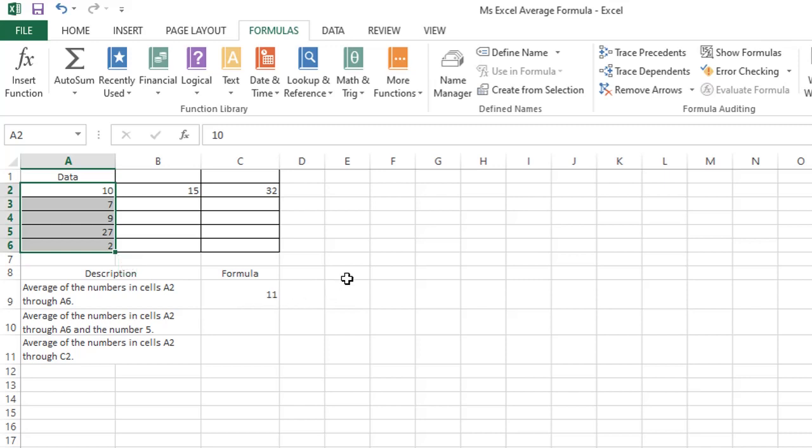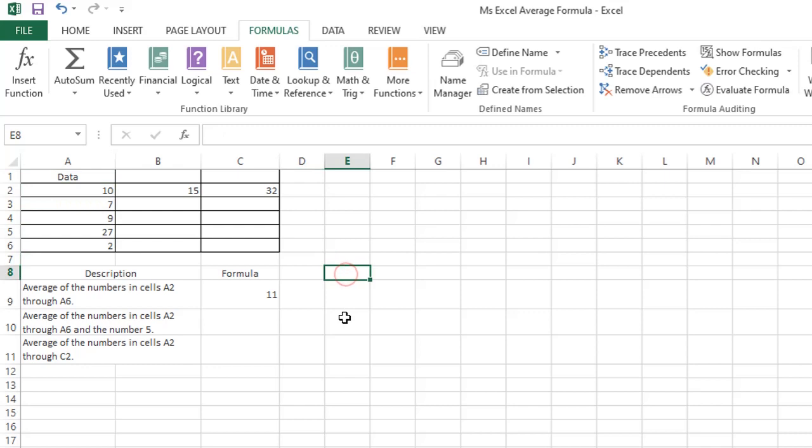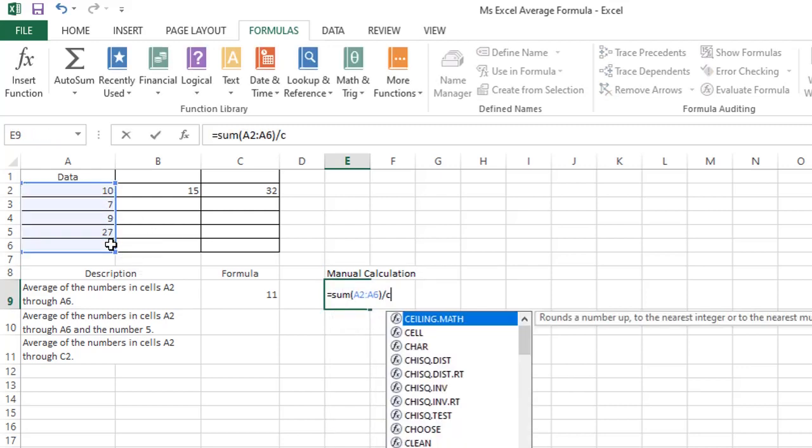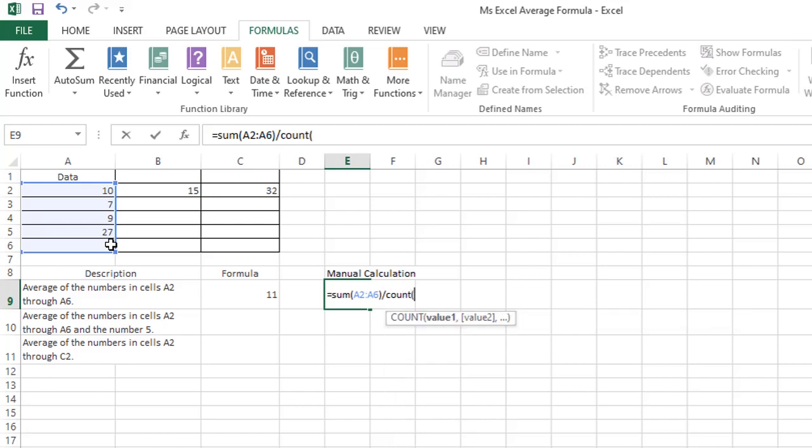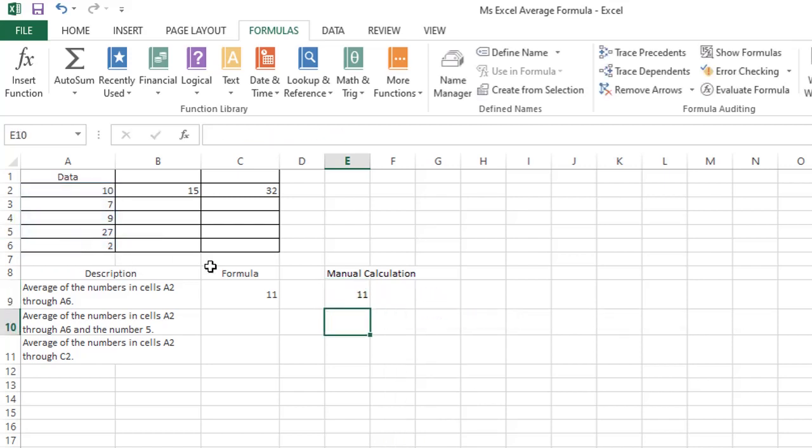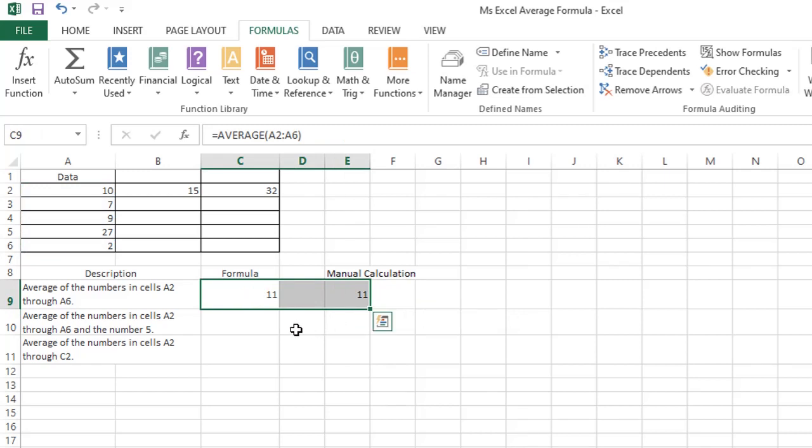We'll just put a description of manual calculation. The formula is: equals sum, range A2 through A6, slash, COUNT range A2 through A6. Pressing enter will display the same value as the average function.